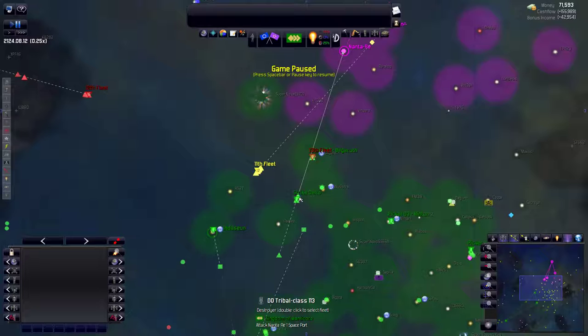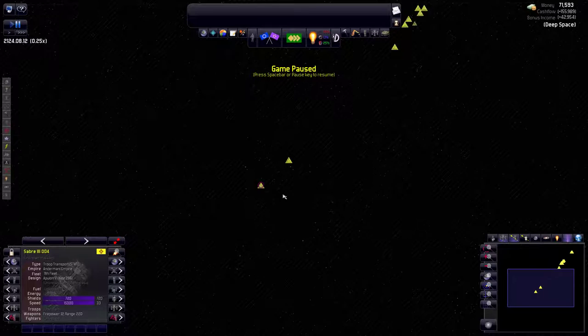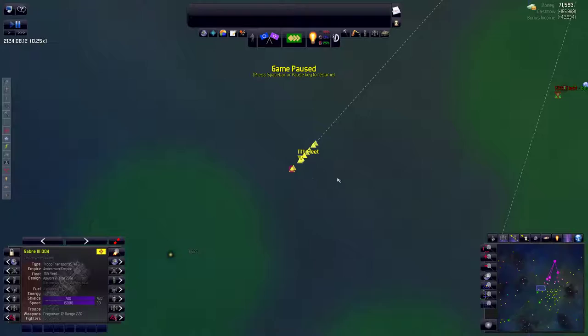Welcome back everyone to Let's Play Distant World Honorverse. I did notice something off camera that these are in fact not totally devoid of troop transports. 11th Fleet has 2 troop transports.